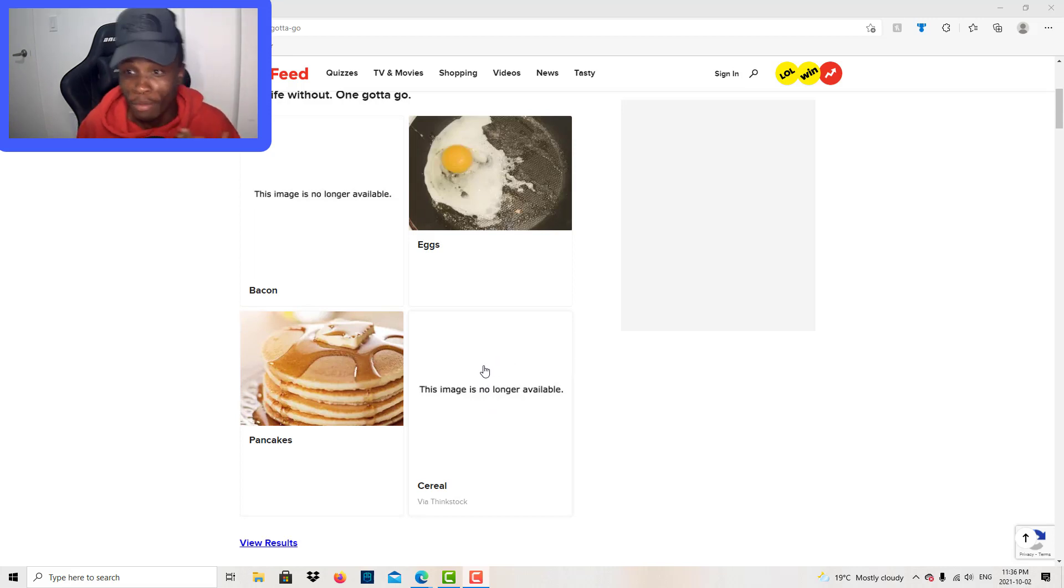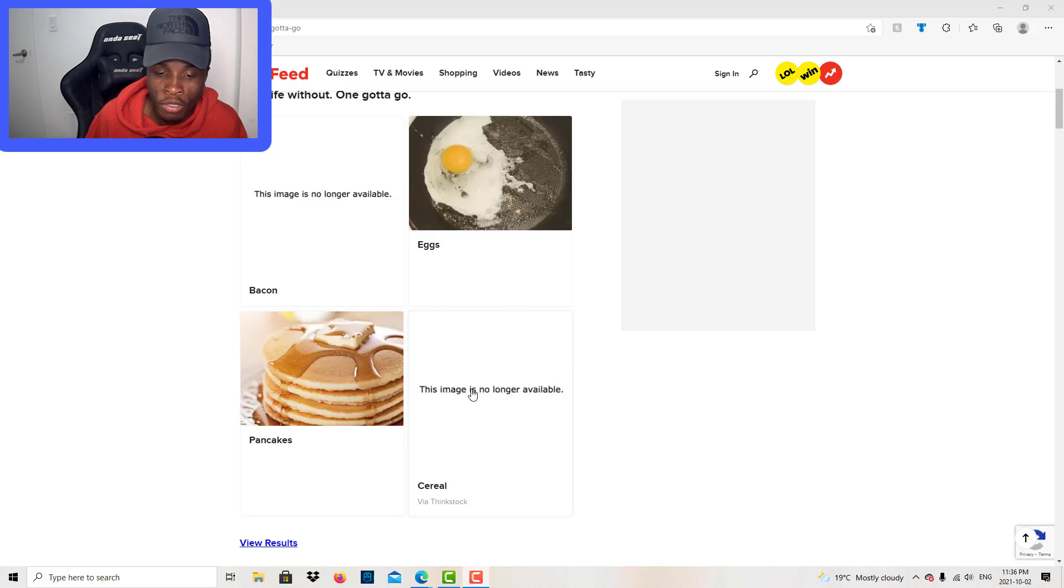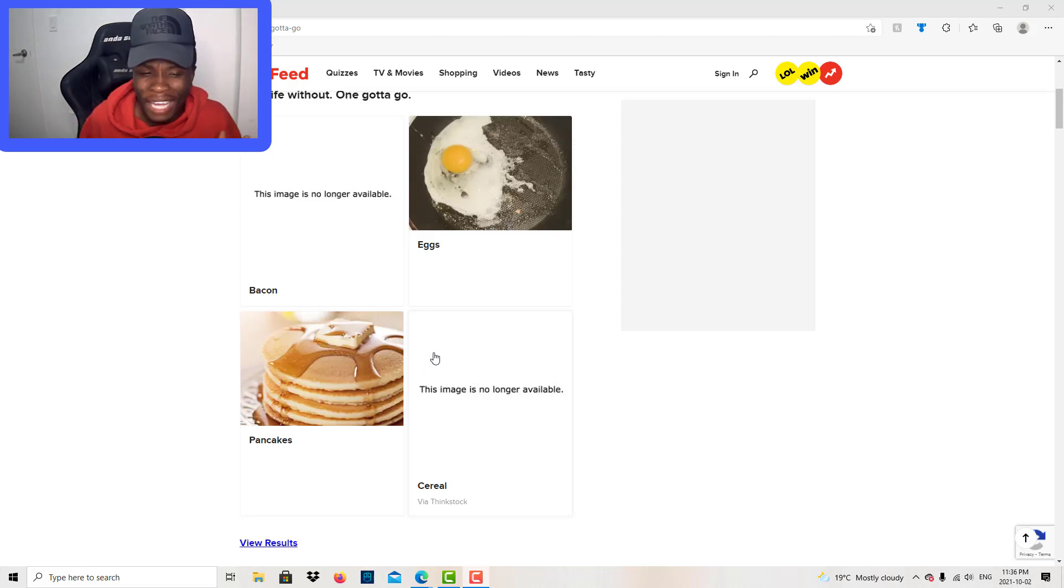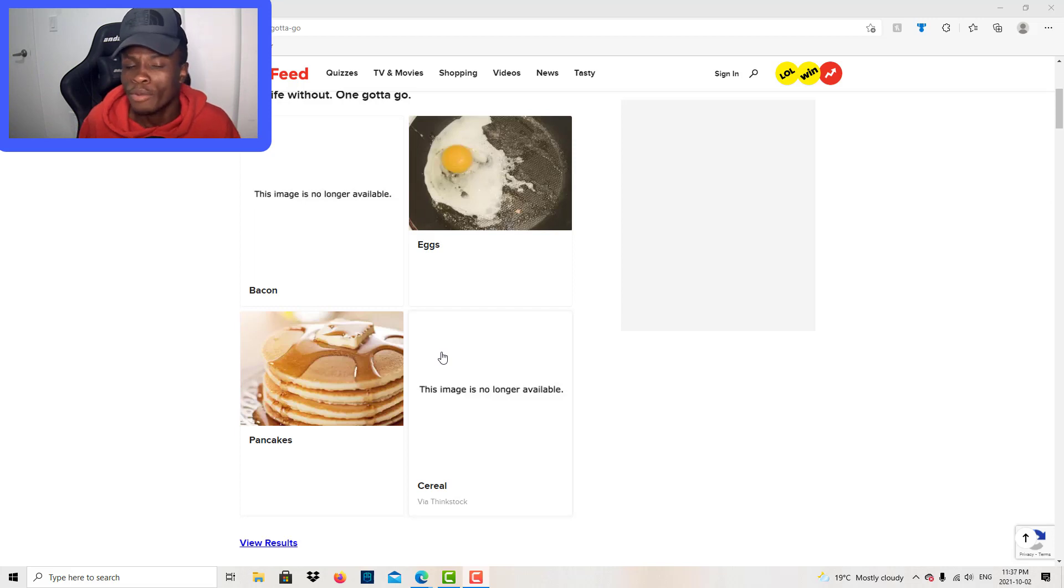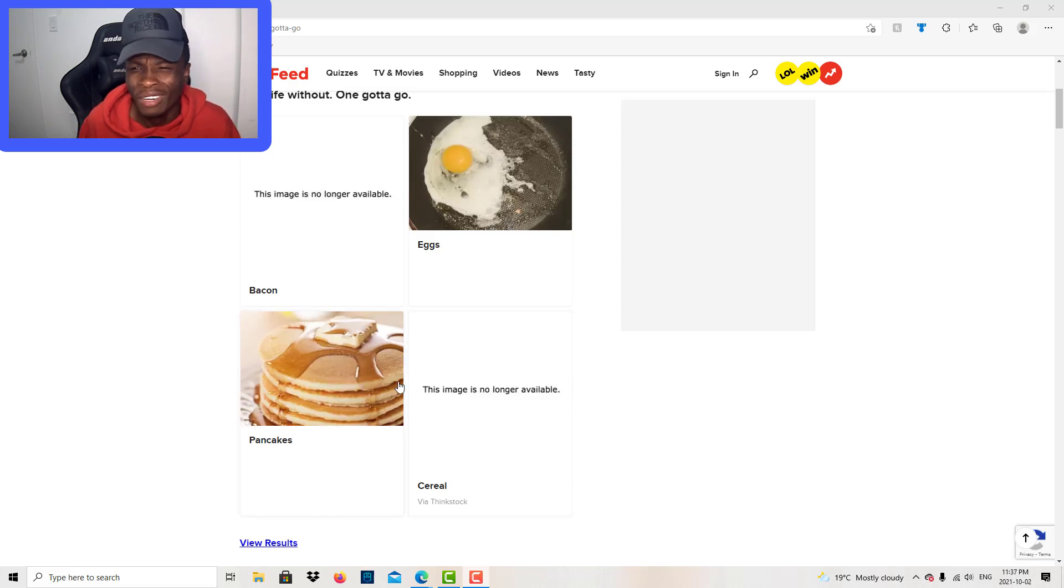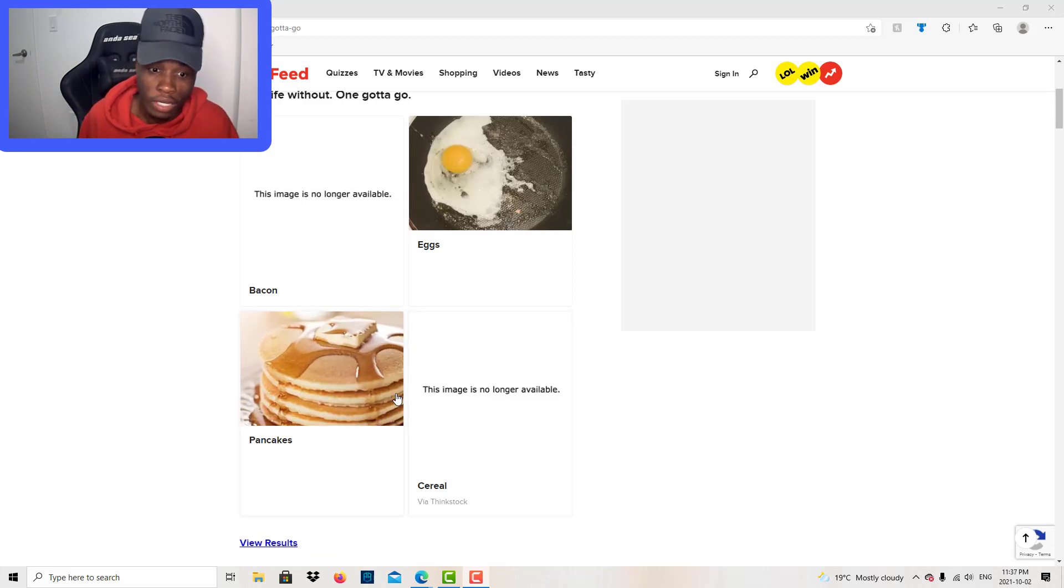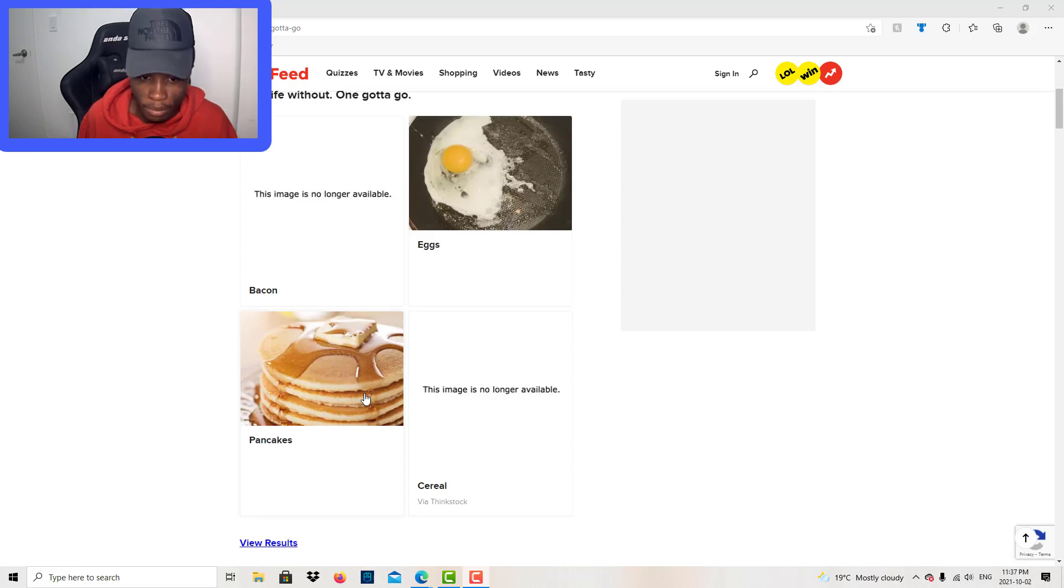I love egg, even though it makes me fat. Cereal, that's the money food. I love bacon. I don't like pancakes. That's my own decision. Pancake gotta go.